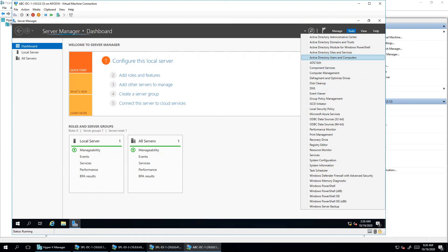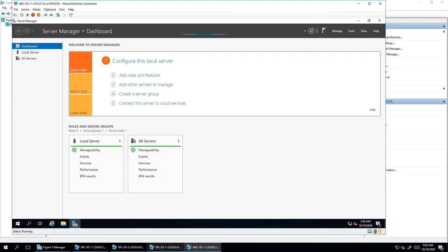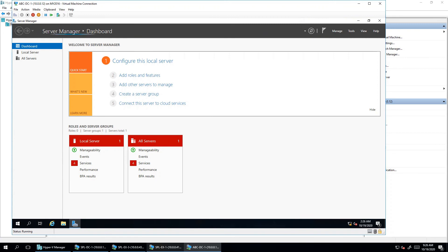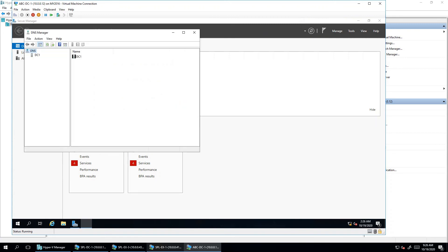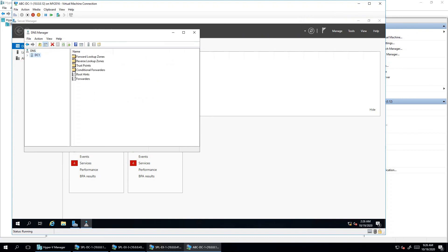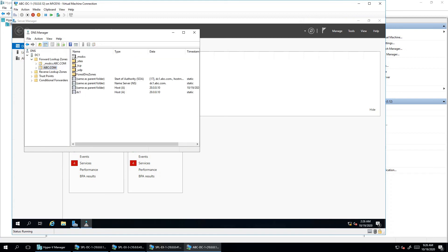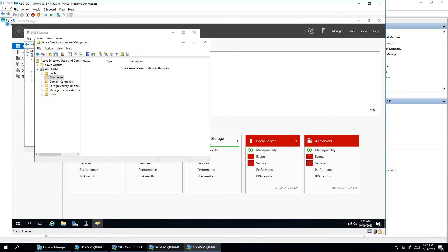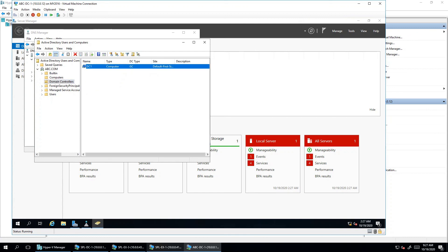Looking at the DNS server, you can see the forward lookup zone with the default abc.com zone listed, along with DC1 information. In Active Directory, the abc.com domain is listed and DC1 is shown as the domain controller. It automatically goes into the Default First Site. You can move this server to other sites as per your requirement.